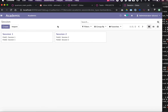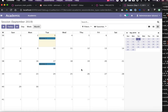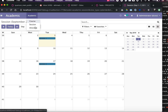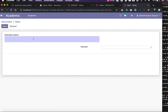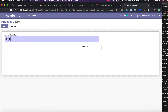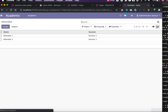We have the Kanban view showing both sessions. Checking the calendar view, Session 1 and Session 2 appear on their respective dates — we can also add grouping by course manually. For Attendees, we create Attendee 1 and Attendee 2, both linked to Session 1. The Kanban, list, and all default Odoo functionality is working correctly.